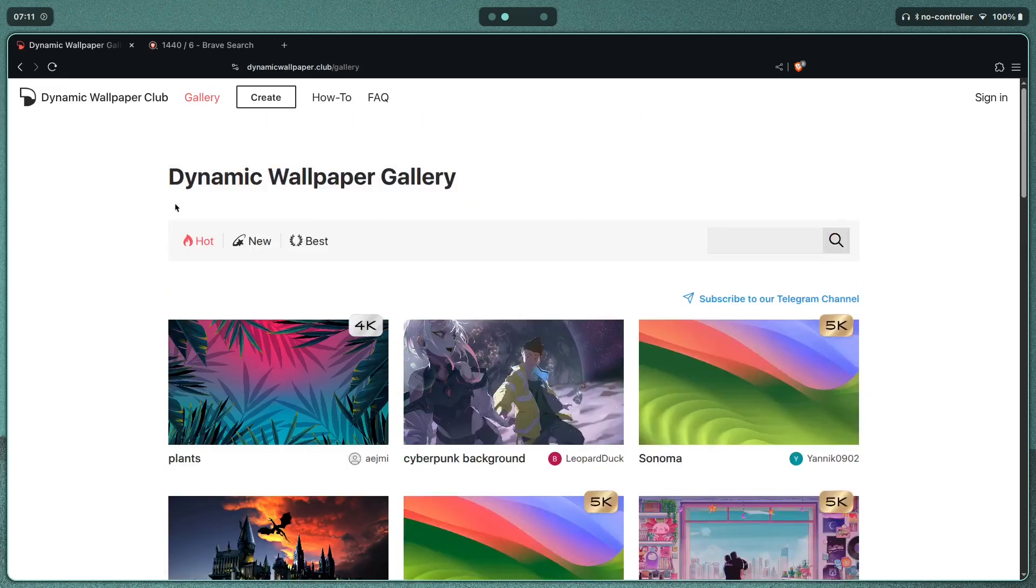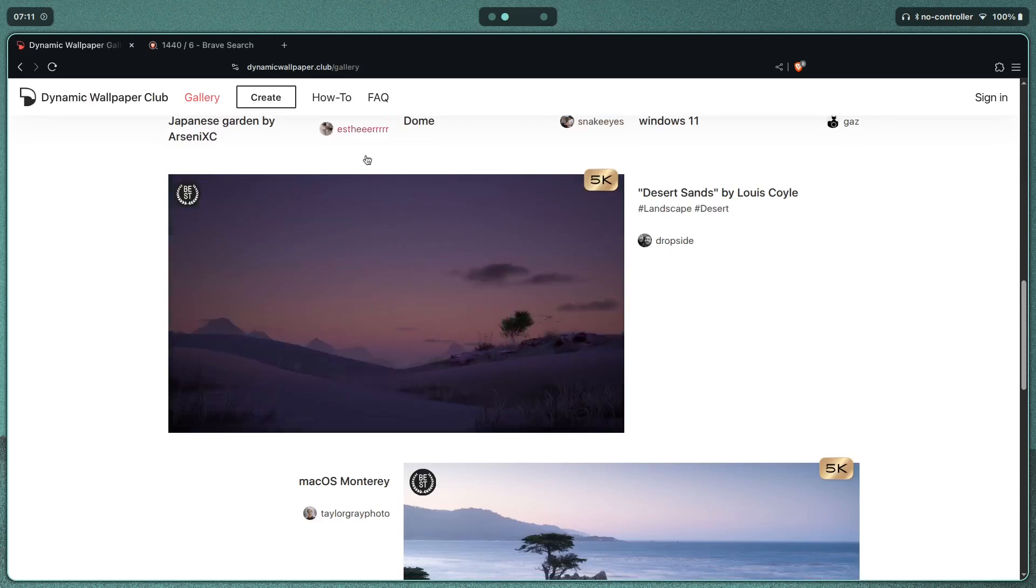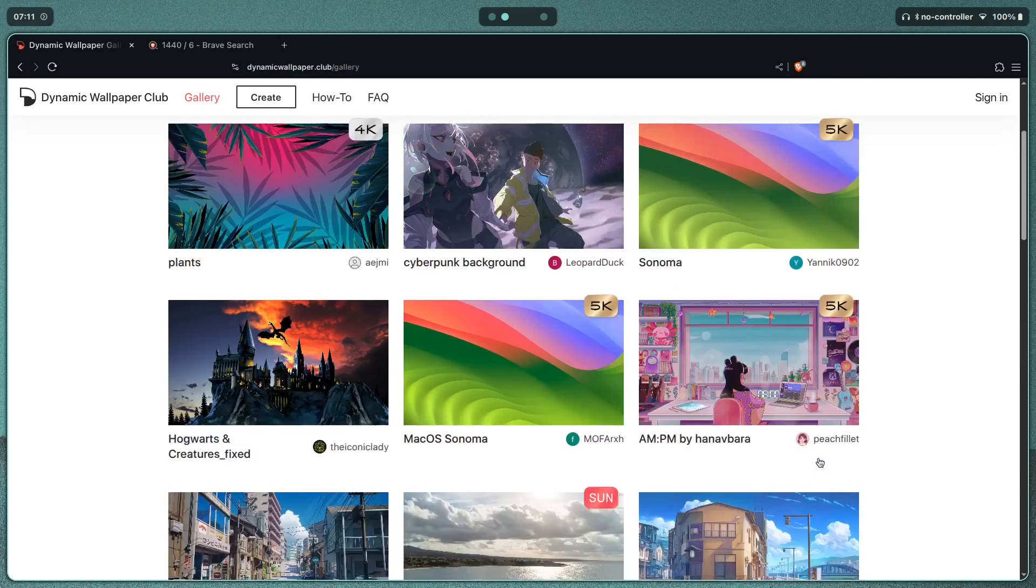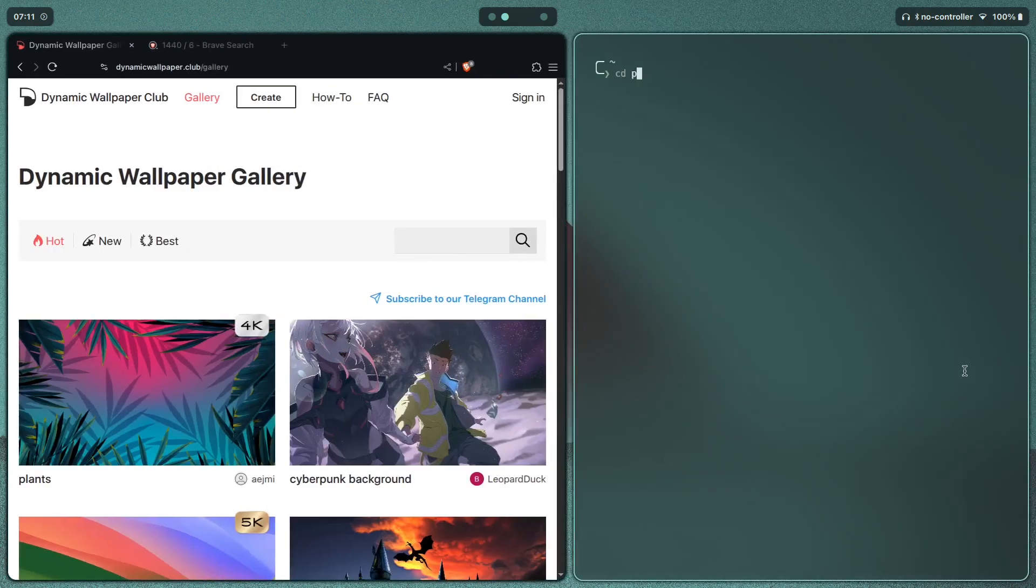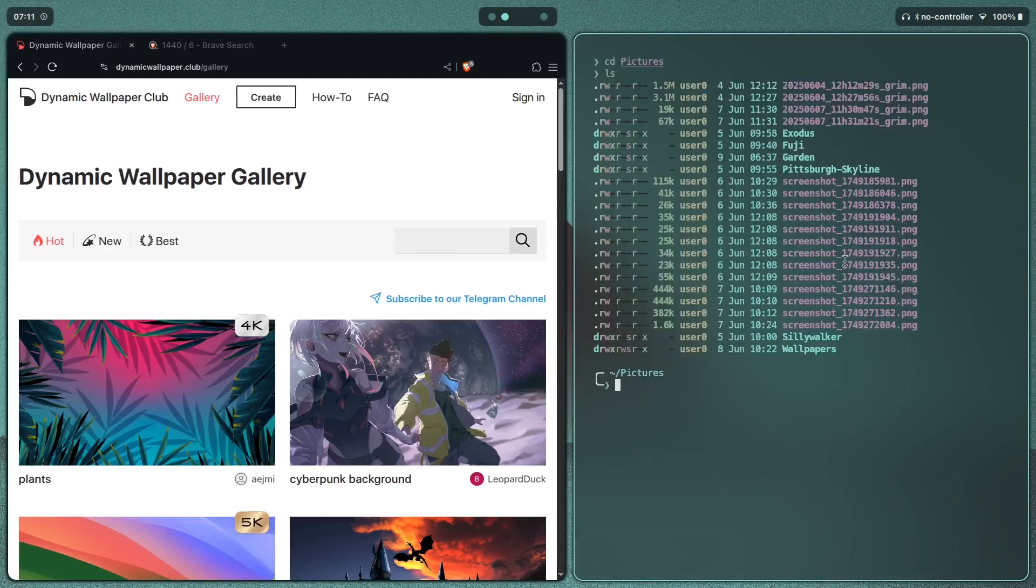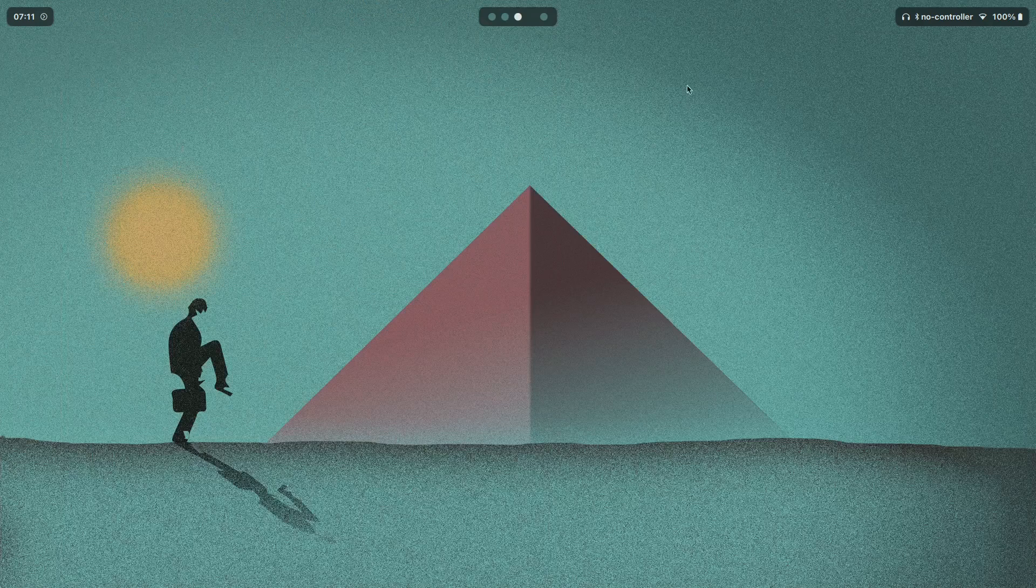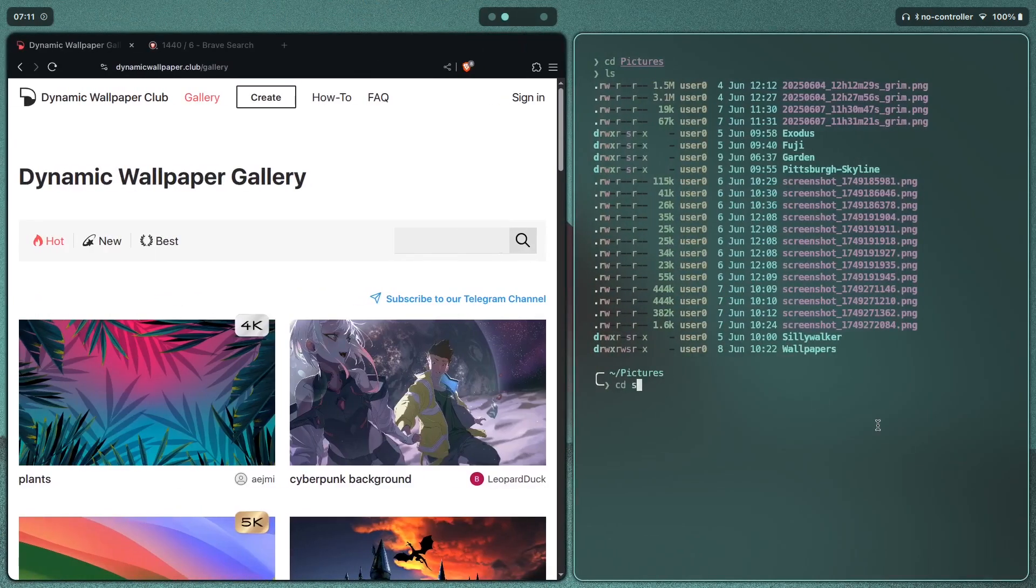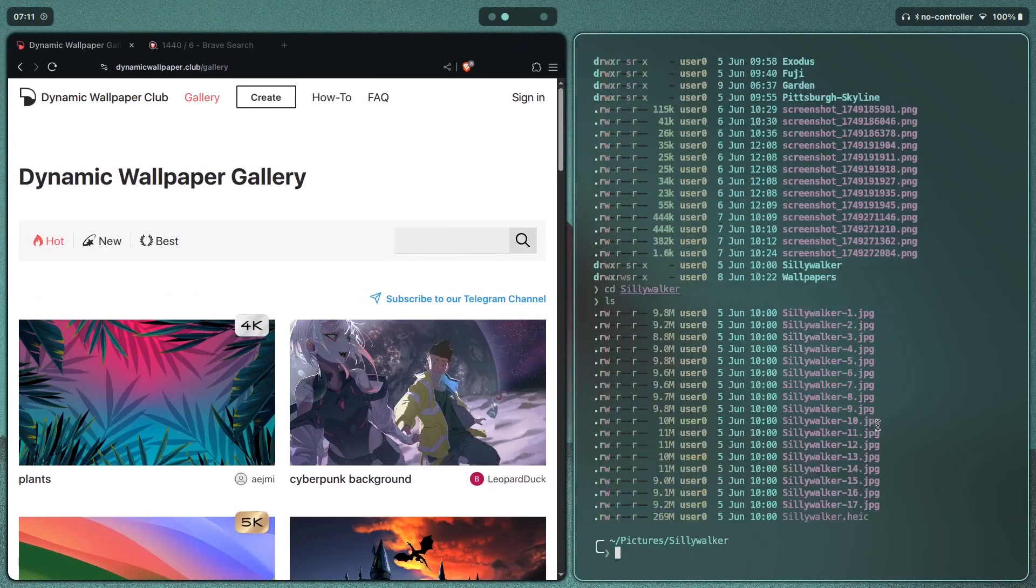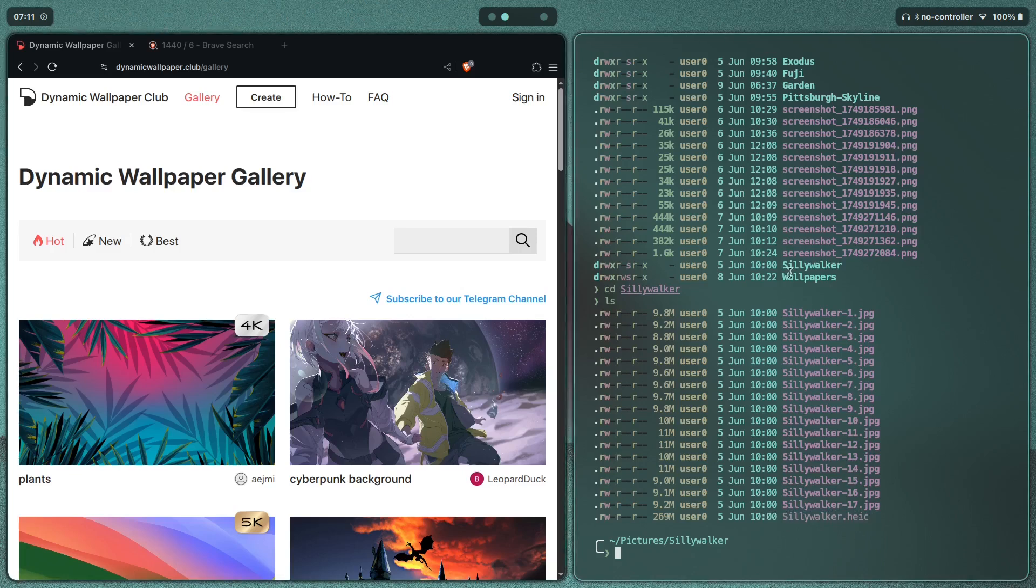Just pick any wallpaper from here that you like, download it, and you will get an HEIC file. If I CD into pictures, I have kept all of my wallpapers like so. The one that I'm running right now is called Silly Walker, and it has 17 images. This one's 5K, pretty high quality. If I CD into that, you see a bunch of images. We have sillywalker.heic. This is the file that you're going to get.